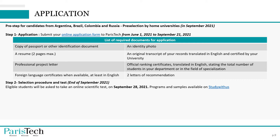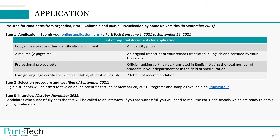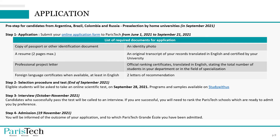Past programs and samples of PariTech scientific tests are available on the website studywithus.paristech.fr. The third step is interviews from October to November 2021. Candidates who successfully pass the scientific test will be called to an interview. If you are successful, you will then need to rank the PariTech schools that are ready to admit you by preference. The last step is admission, which will be known by the end of November. Each step must be successfully completed to move on to the next.